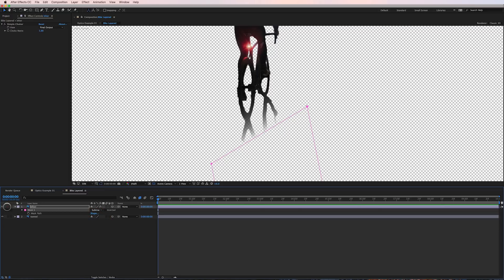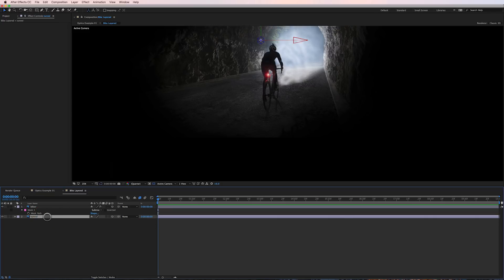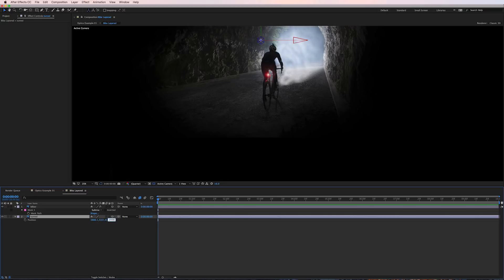So next thing I did is I took the background layer and I positioned it back in z-space. Obviously these are 3D layers. I positioned it back 2,000 pixels which doesn't look like a lot but we don't need a lot of parallaxing to sell the effect here.